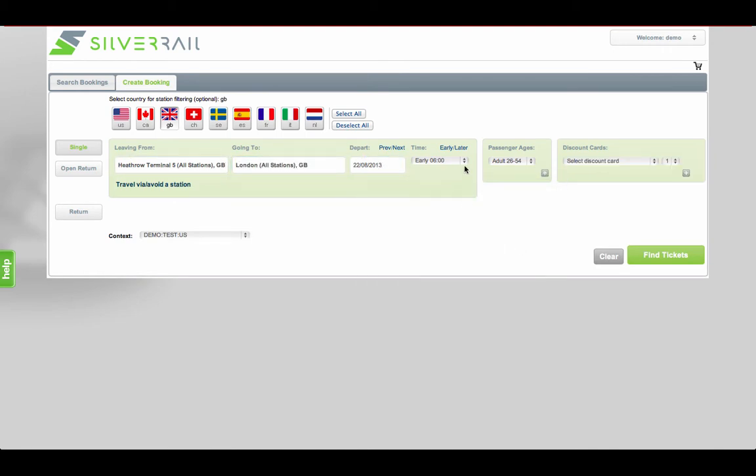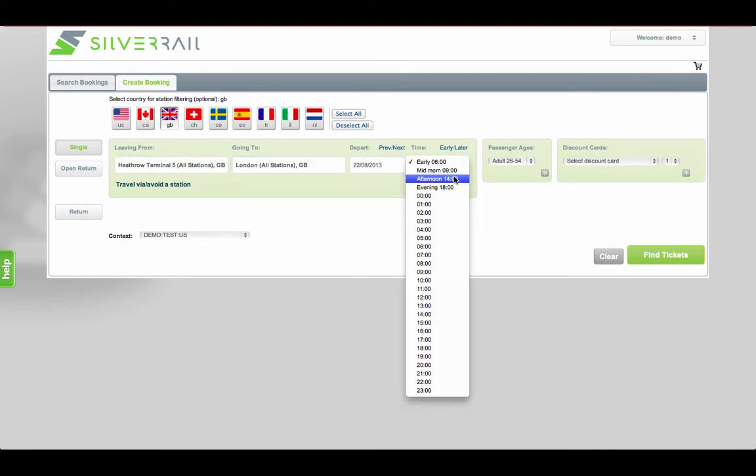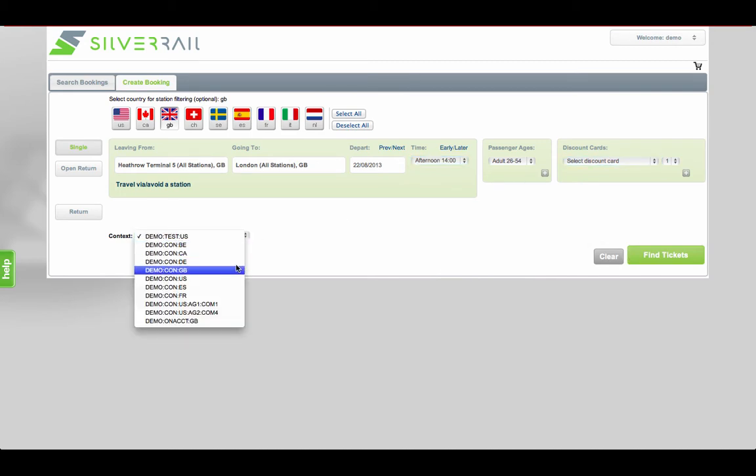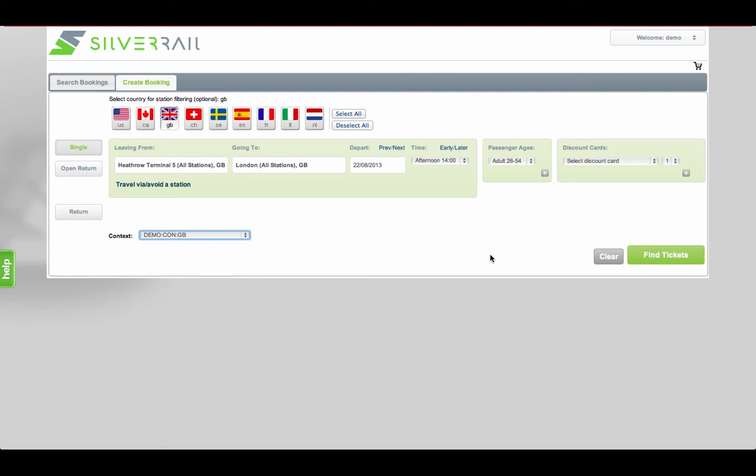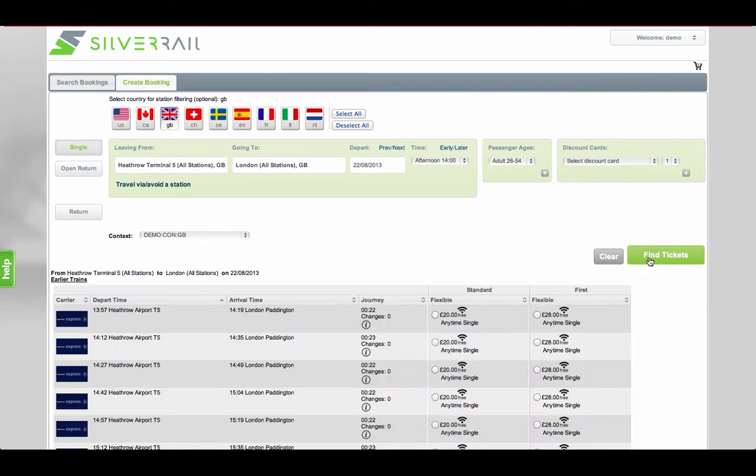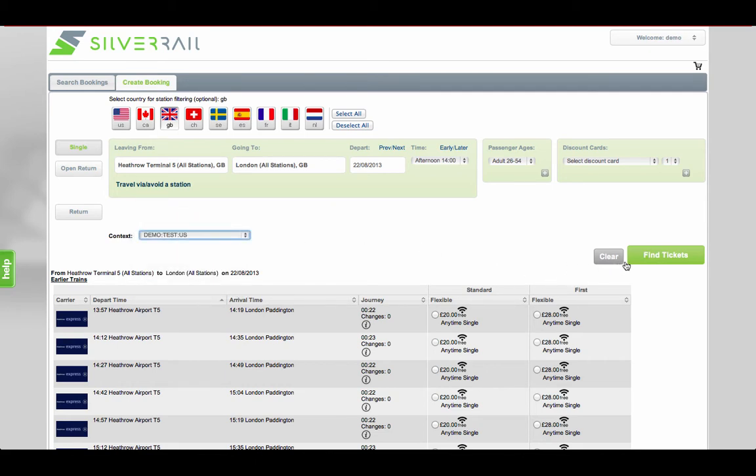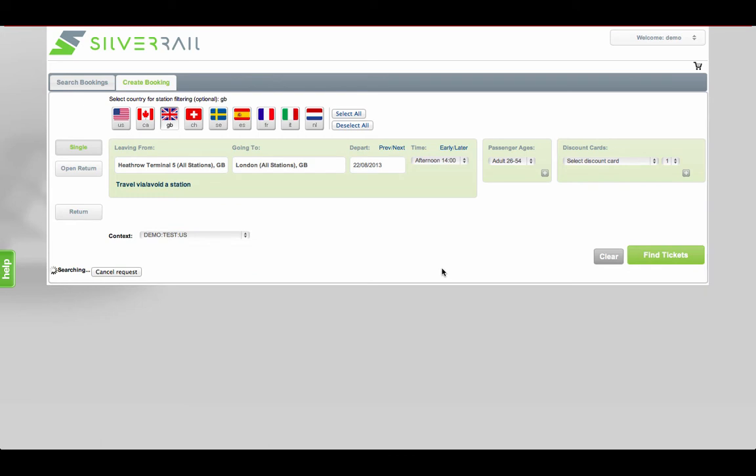SilverAgent enables multi-currency payments. For example, if you're a UK agency booking UK rail and you want to pay in pound sterling, that's possible. Or maybe you're a US TMC that's just booked a flight ticket into Heathrow and want to generate extra revenue by selling add-ons, you can purchase UK rail in US dollars.